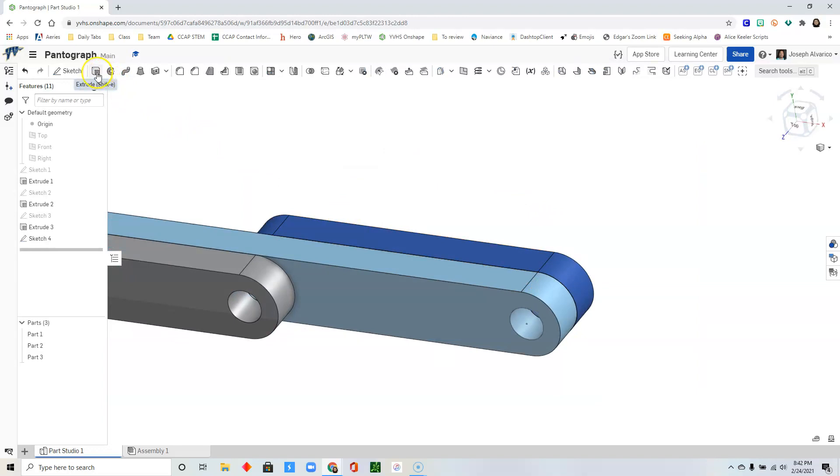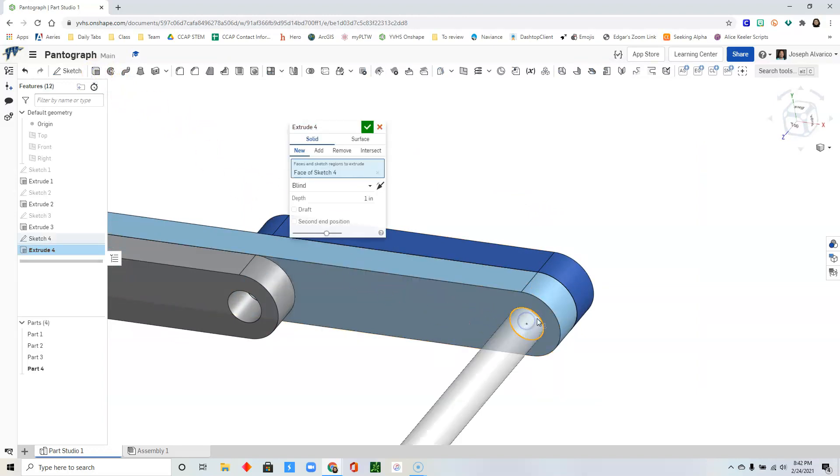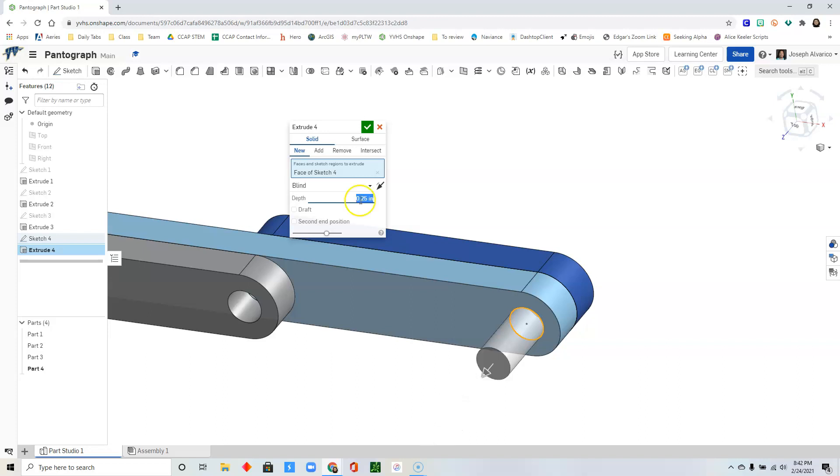Go ahead and extrude that circle. And then we want a new piece, a new part. And then we just want to extend this to about 0.25. Then press enter and then click check.